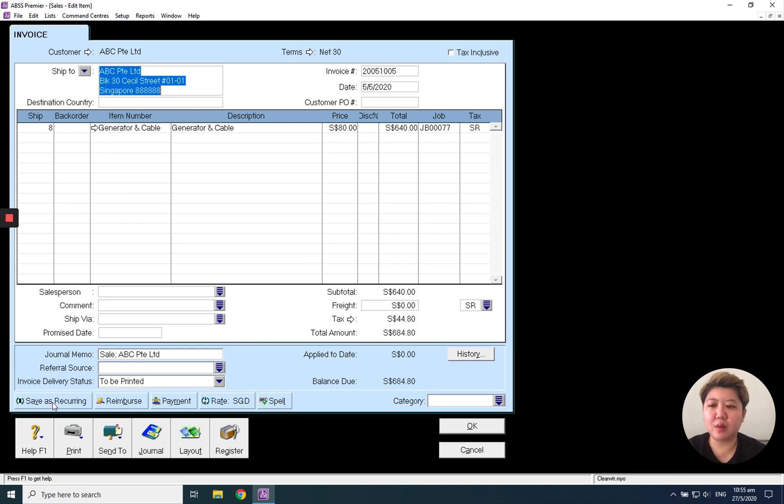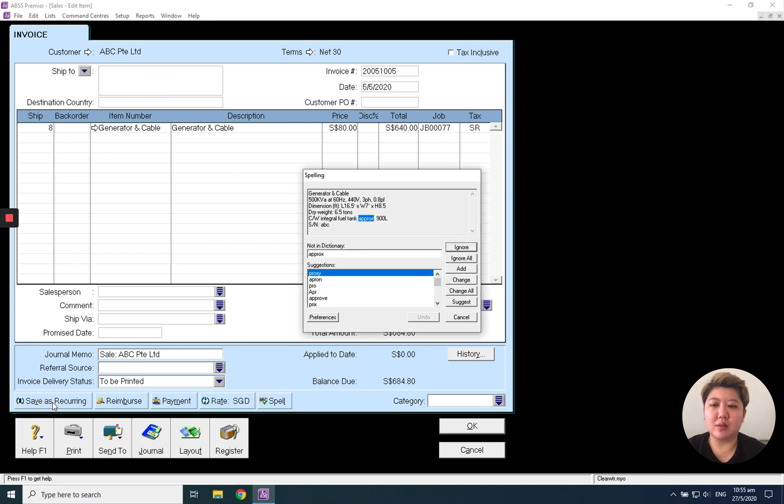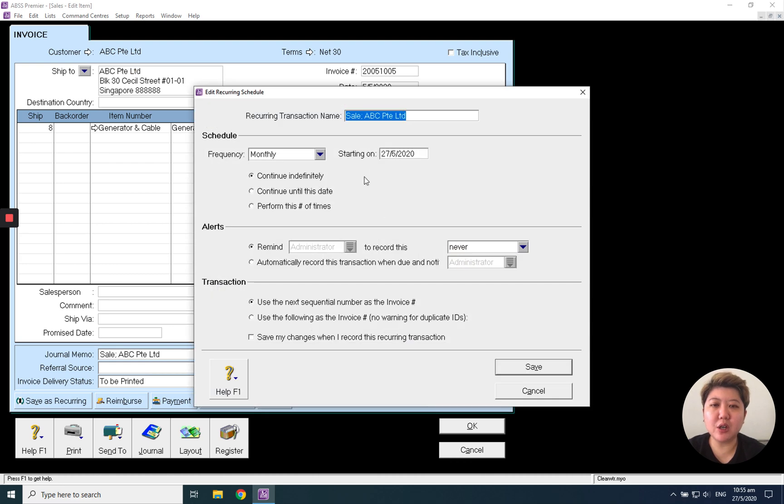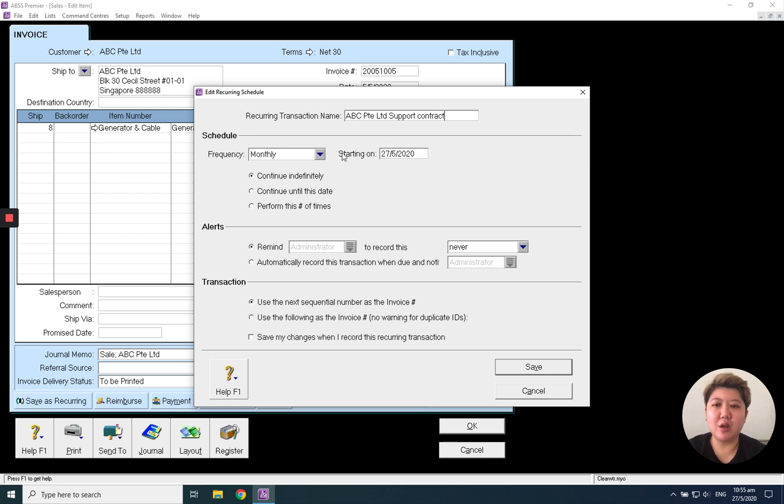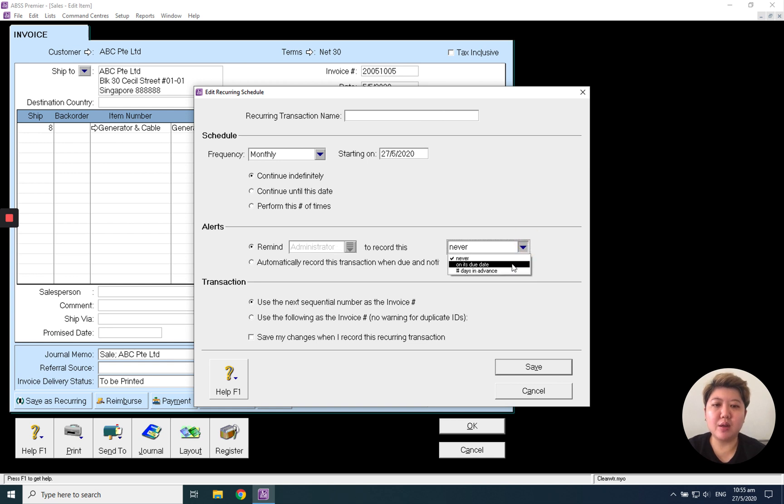How to save it in MOB? Every transaction you will see this 'save as recurring' button. Click the save as recurring, check it, and you can name the recurring transaction. Maybe this is ABC support contract, frequently monthly.